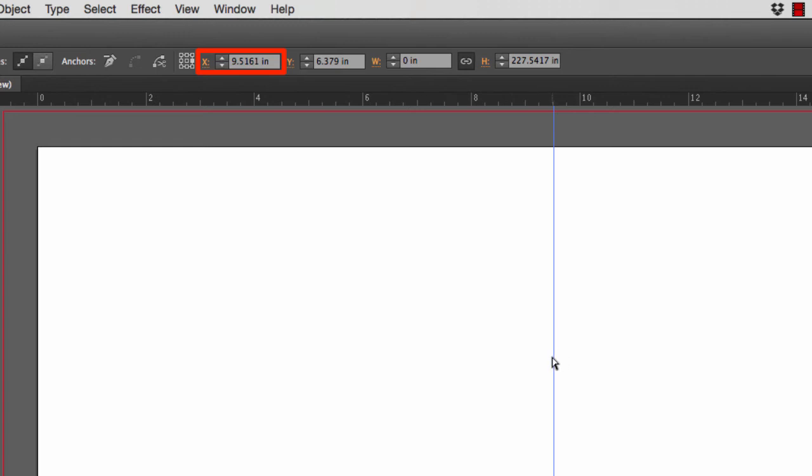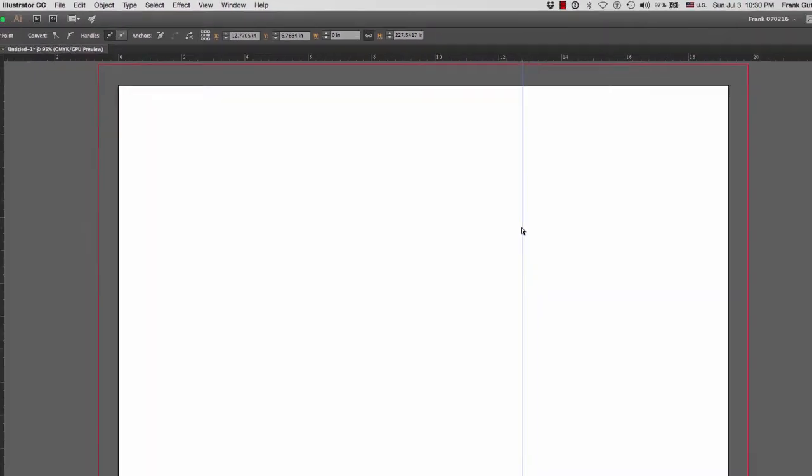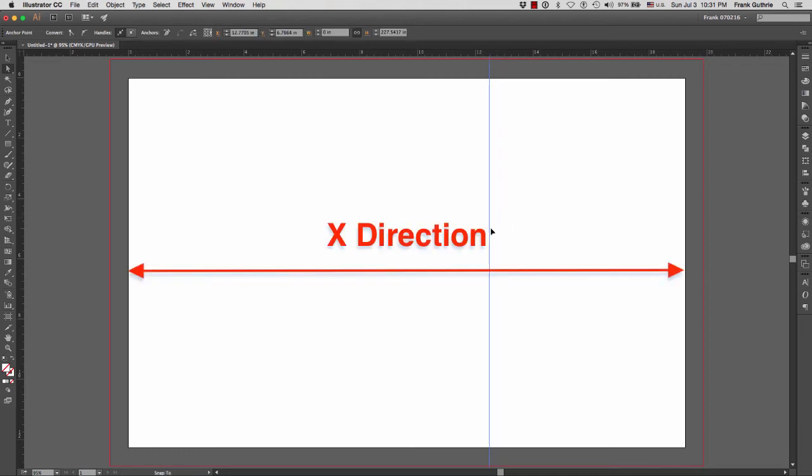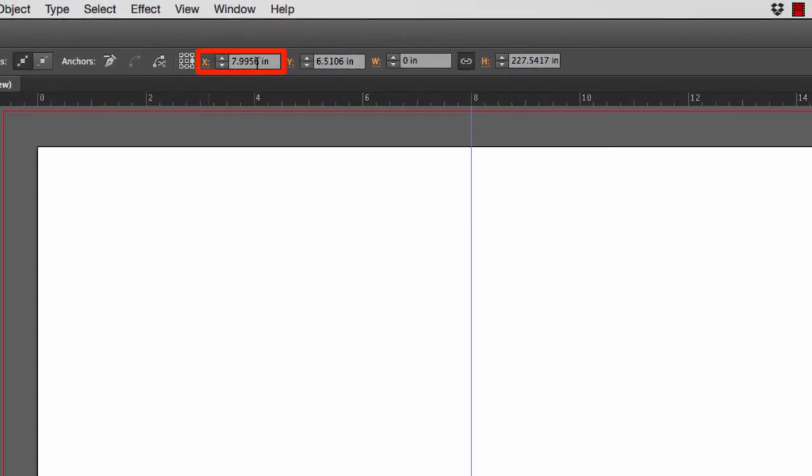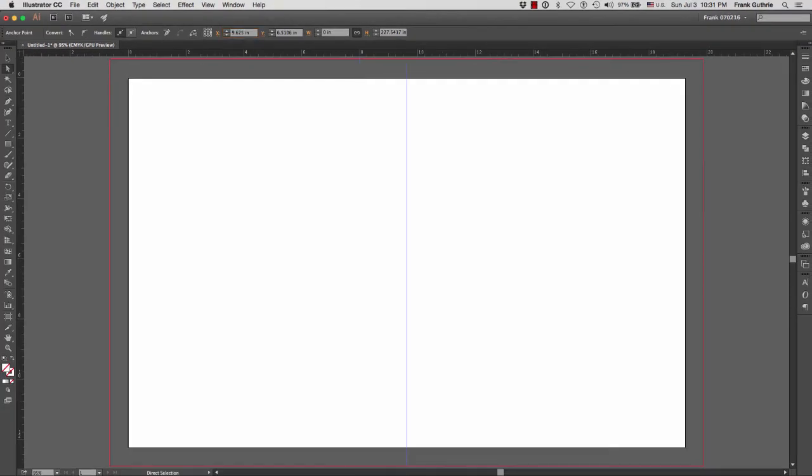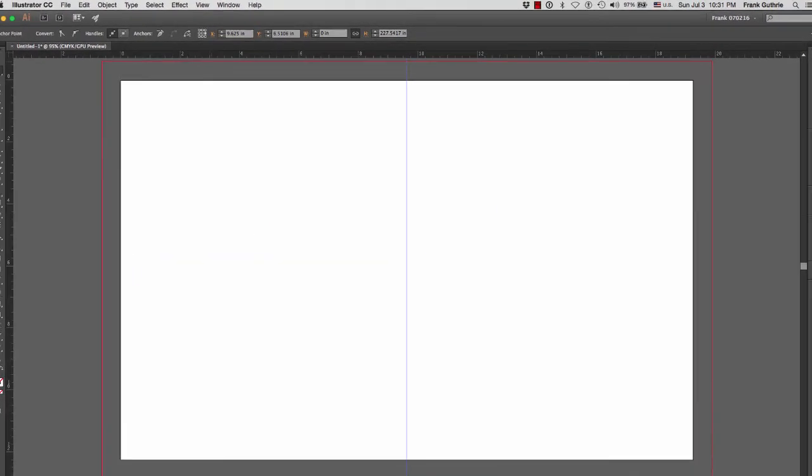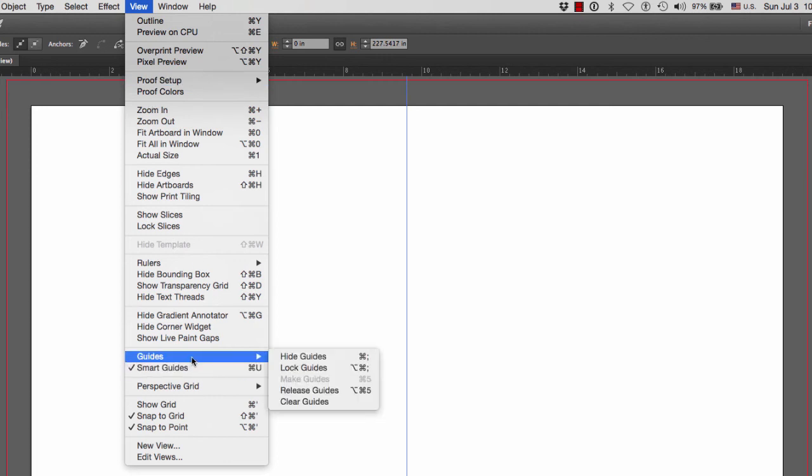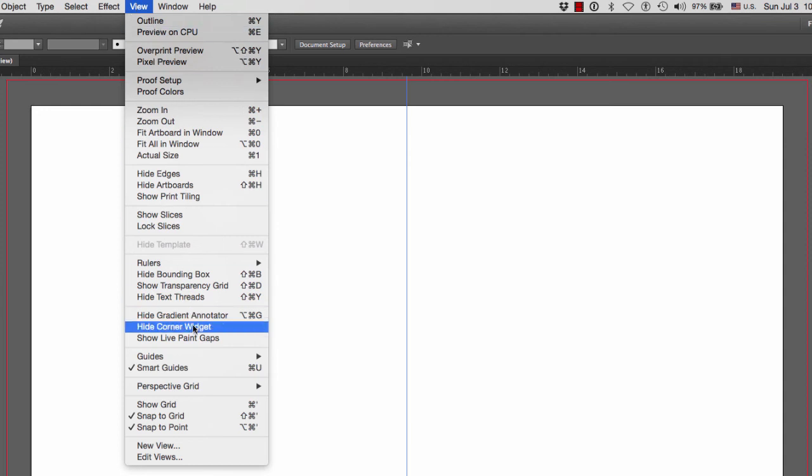Also notice that right here on the very top it's giving me a numerical placement of my guide. I'm going from left to right, which is the X, as you can see right here. So I know that the halfway point for this spread is 9.625, and as soon as I hit Enter, there's the middle of my page. Next, what I can do, I can go to View and under Guides I can go to Lock Guides so there's no way I can select this guide right here.